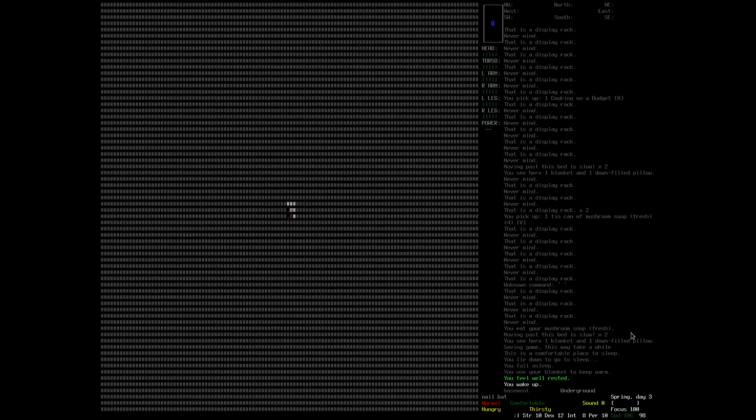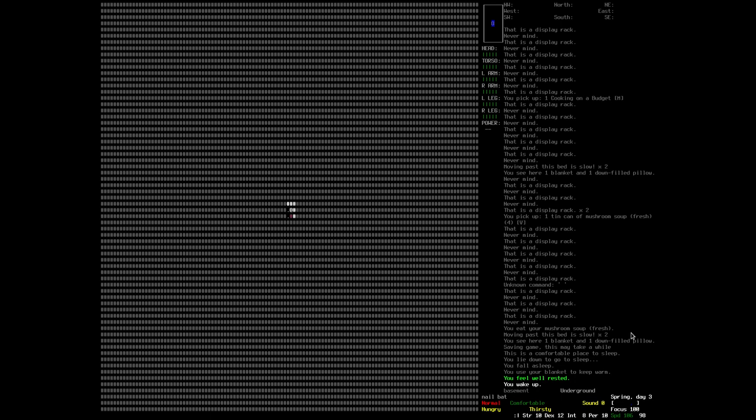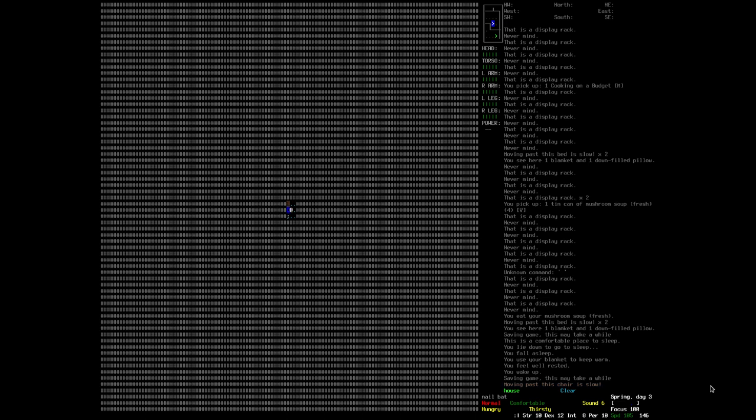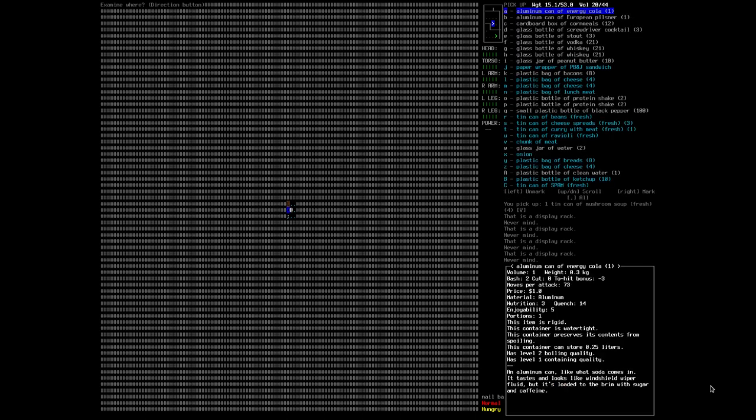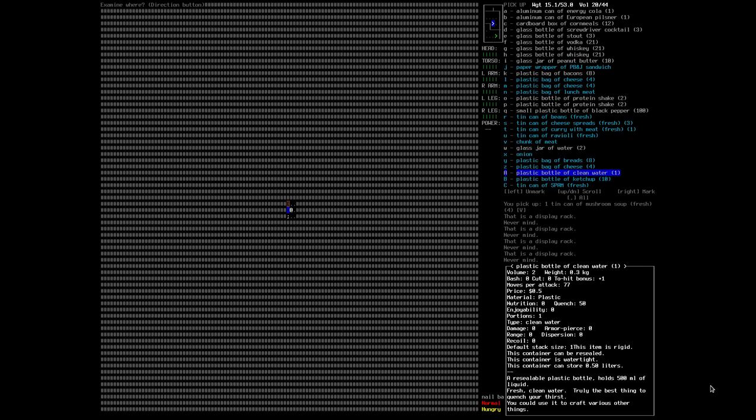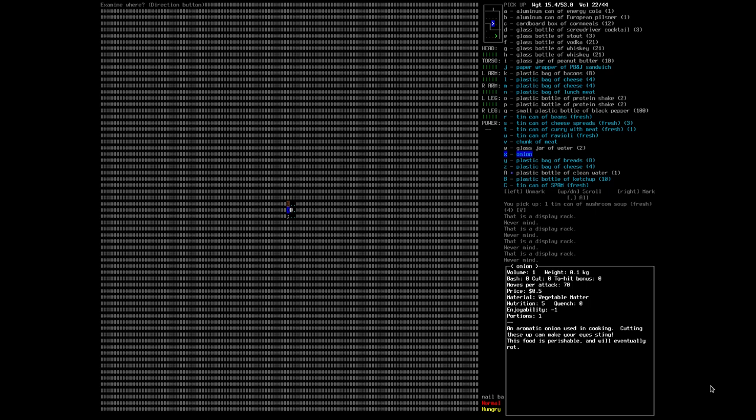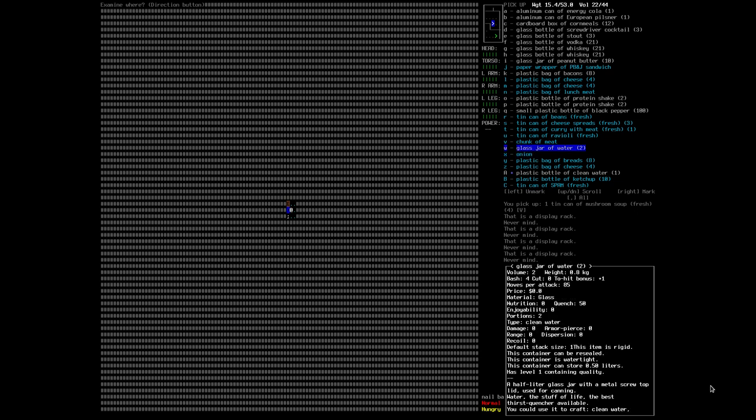Hello, welcome to Cataclysm Dark Days Ahead, headset adjustment. We have slept and woke up well rested, hungry and thirsty. It's quite dark still.